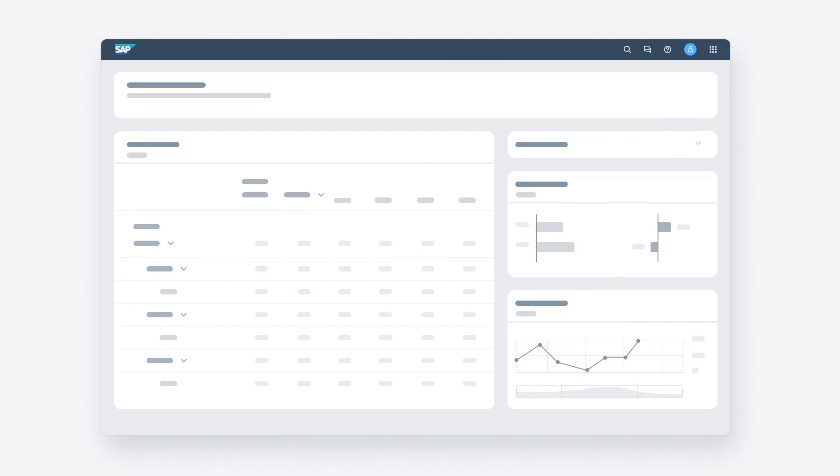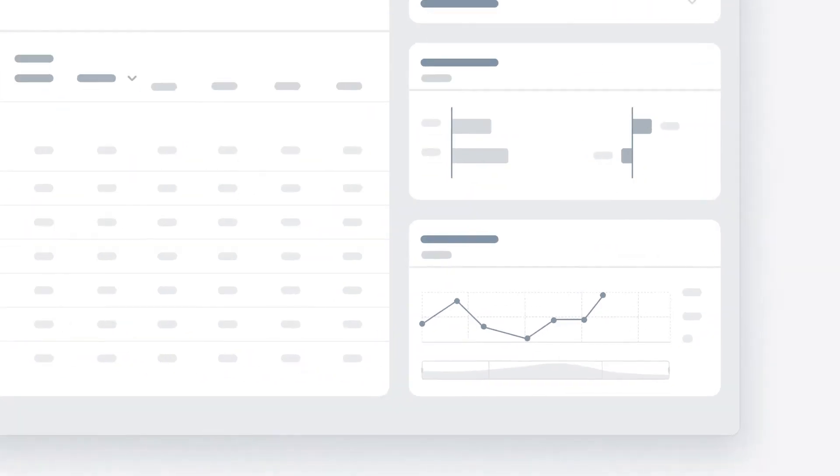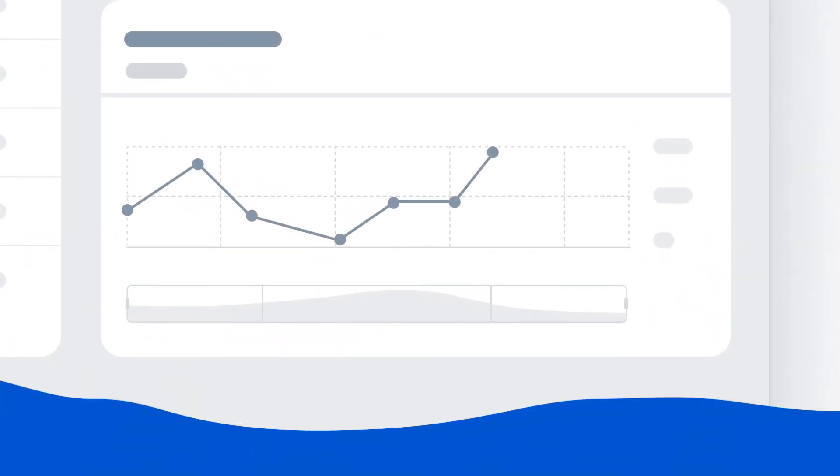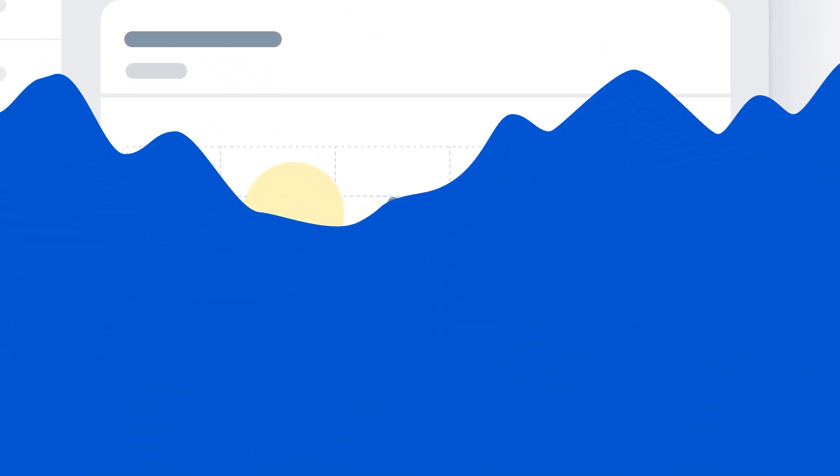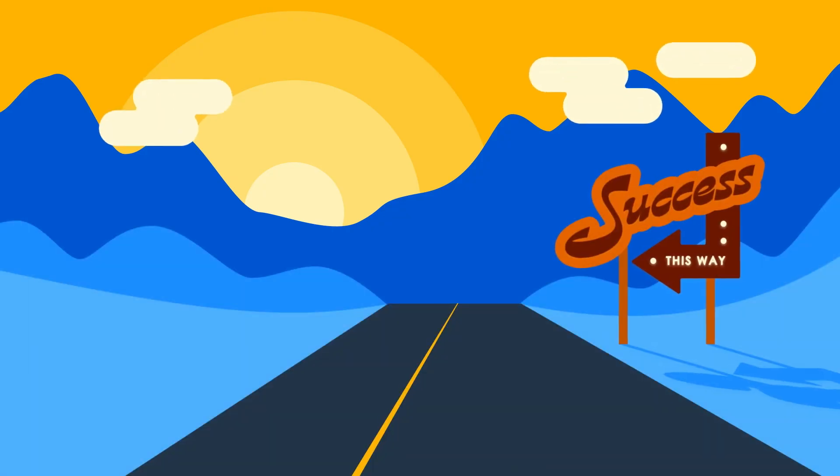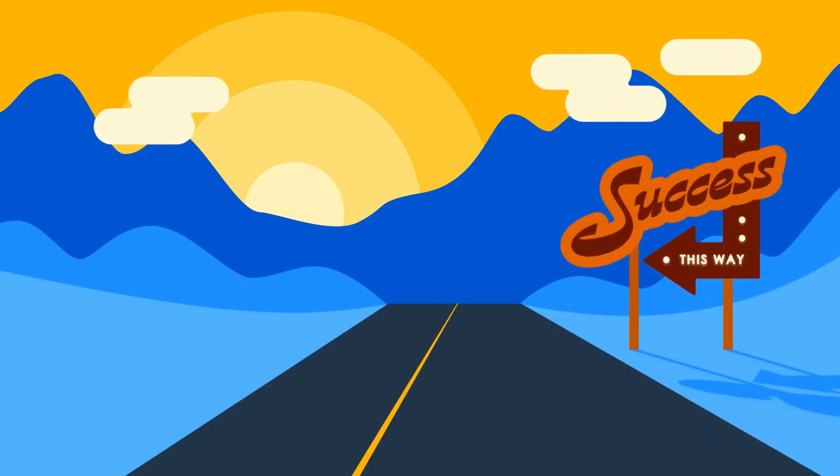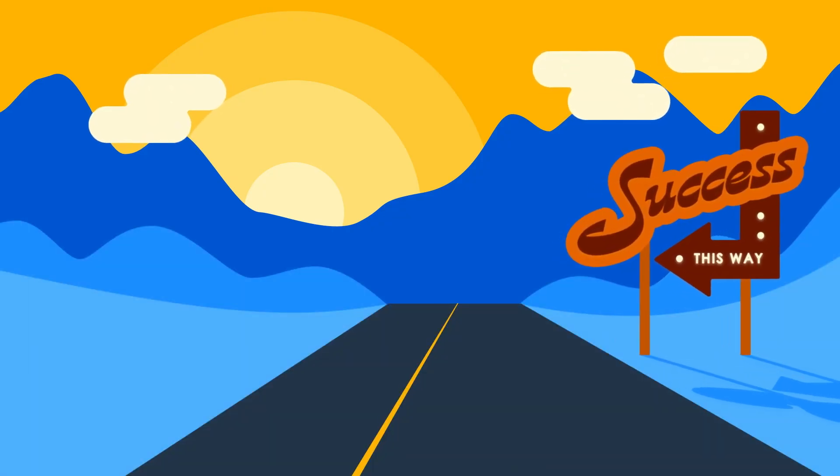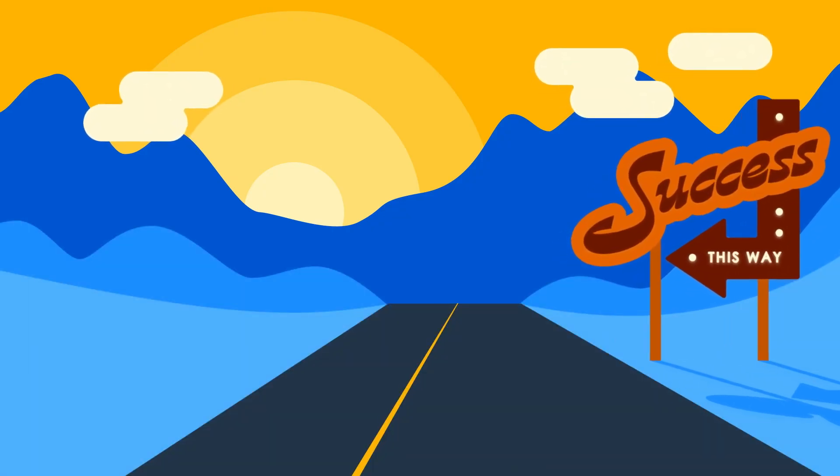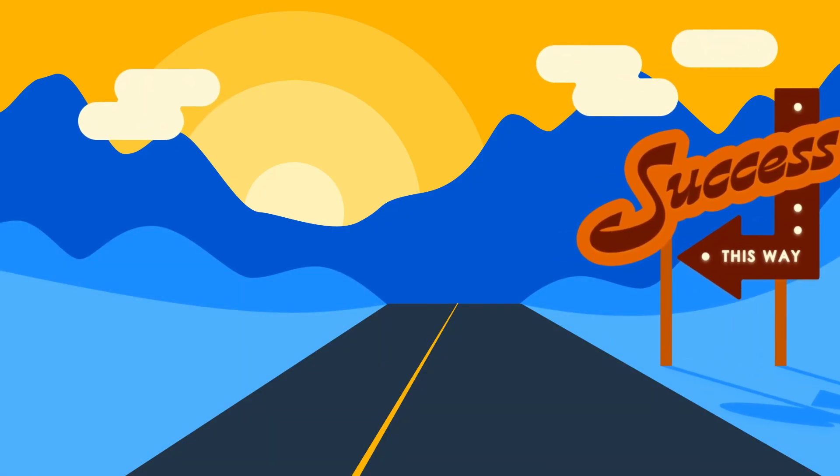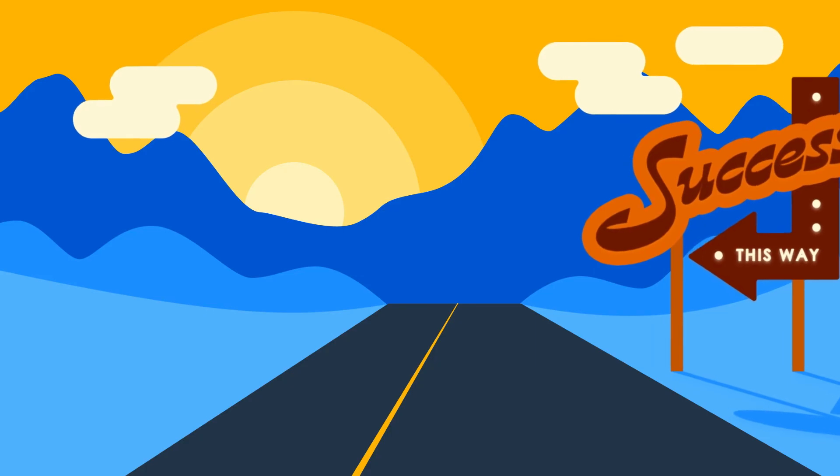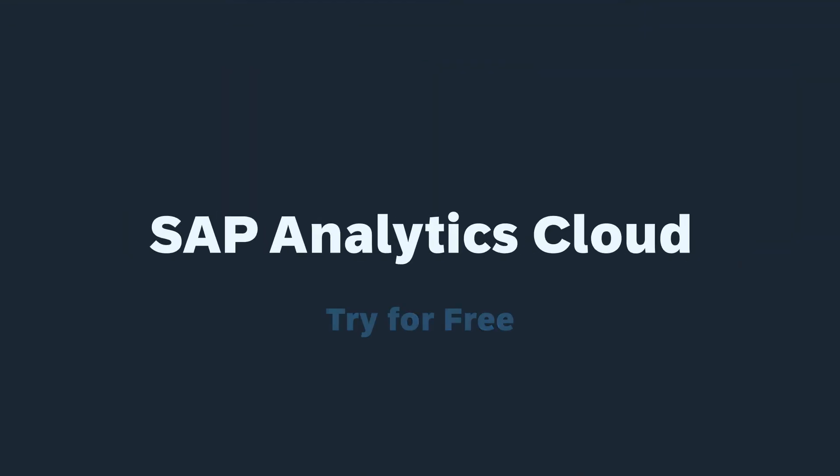So, if you're ready to set your organization on the road to great results, discover how planning with SAP Analytics Cloud can help your organization get where it wants to go. Try it for yourself today.